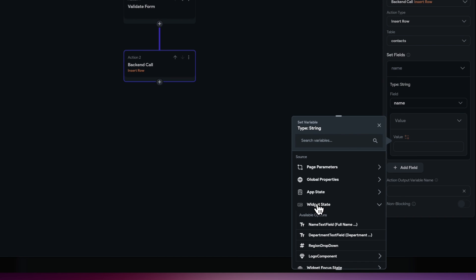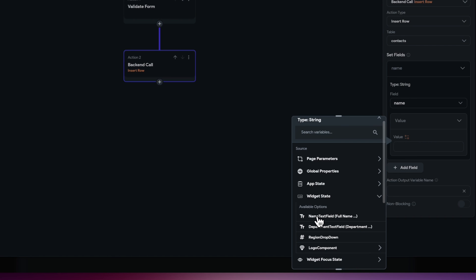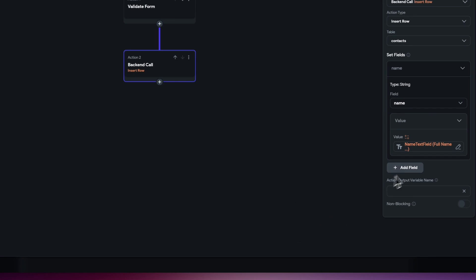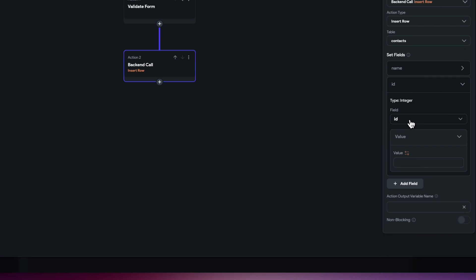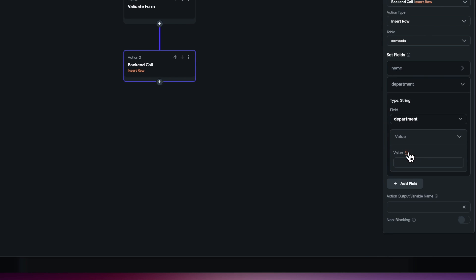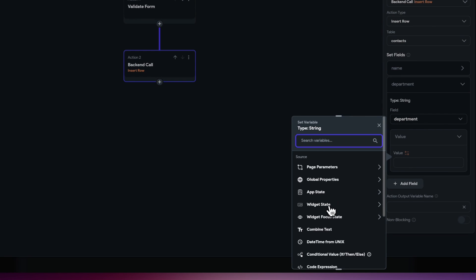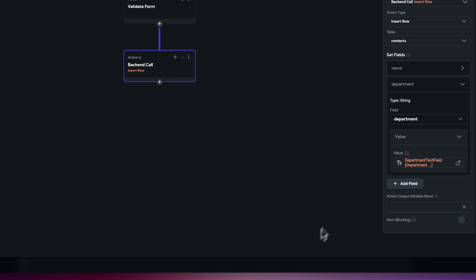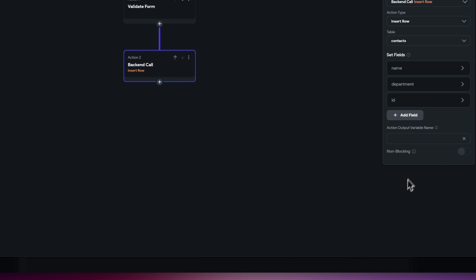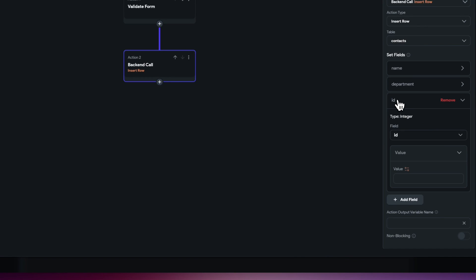Just move to add field again, just select this, choose the ID. We're going to say department, again that's just going to be the widget state and it's going to be the department name. Add field one last time here, we're going to select the region ID.